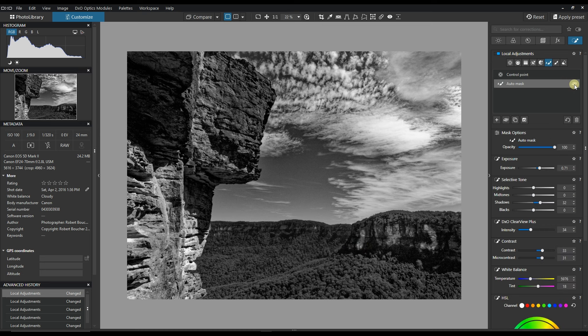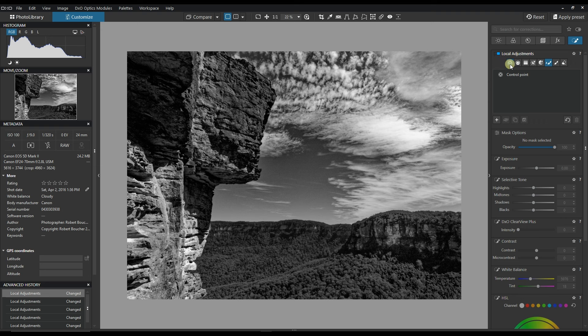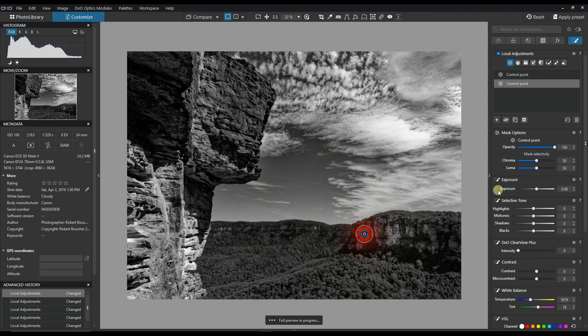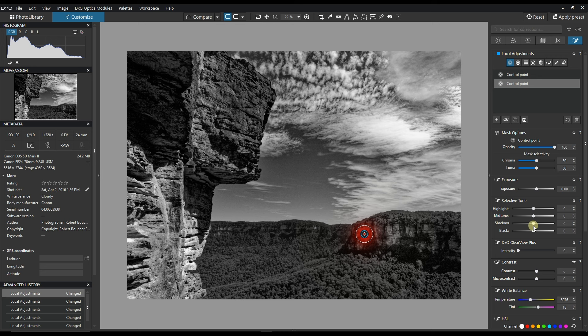You see that it looks a bit weird to me, so it doesn't look natural. So I'm going to delete the auto mask here and use my control point instead, make sure that it does the same job.